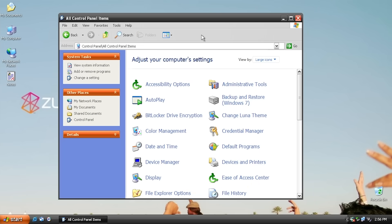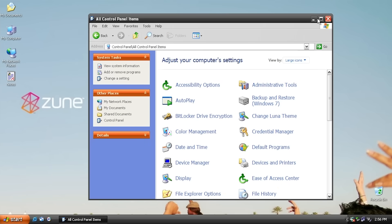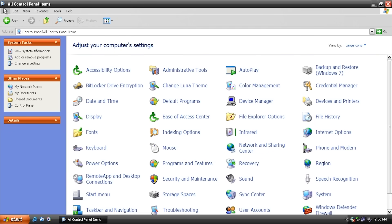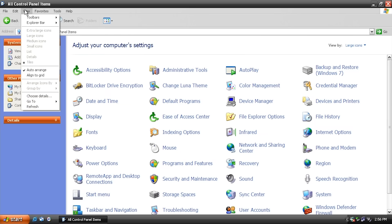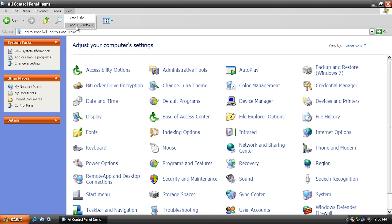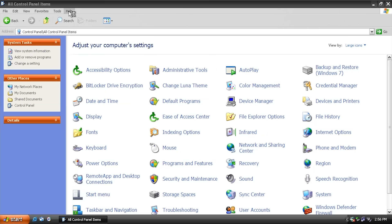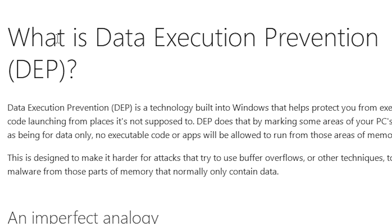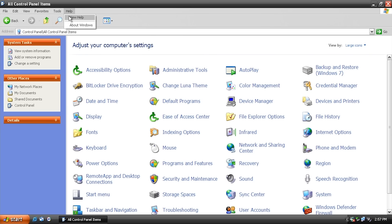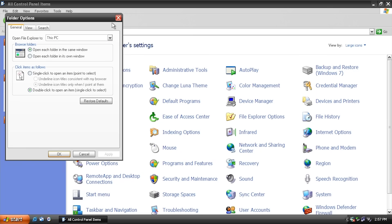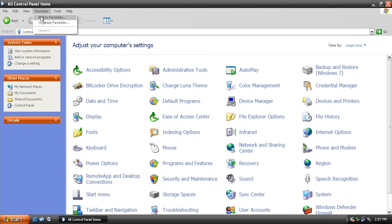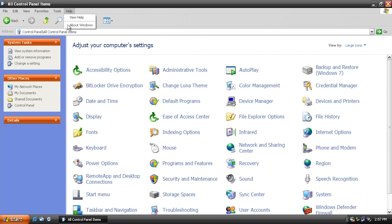One thing to note about File Explorer is that not all of these menu options up here actually do anything. Like, under Help, you go to Help and About — it doesn't do anything. View Help will actually bring up the Help documentation, but it brings up the 'What is Data Execution Prevention' page on the Microsoft Support website. So not everything is going to have a function — it's just here for visual purposes to complete that Windows XP look.